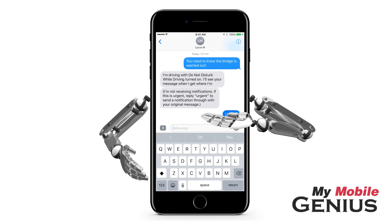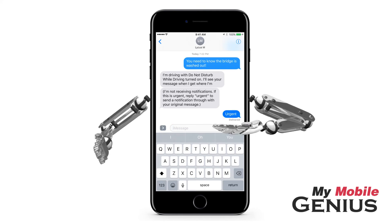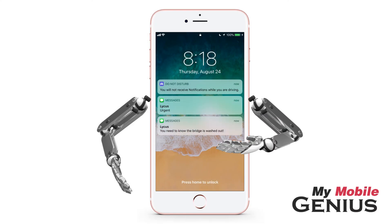Then select I'm Not Driving. When you are driving and someone categorized in your auto-reply to setting sends you a message, they will receive your auto-reply message. If they feel it is urgent, then they may message "urgent" to you. This allows the message to be allowed through.